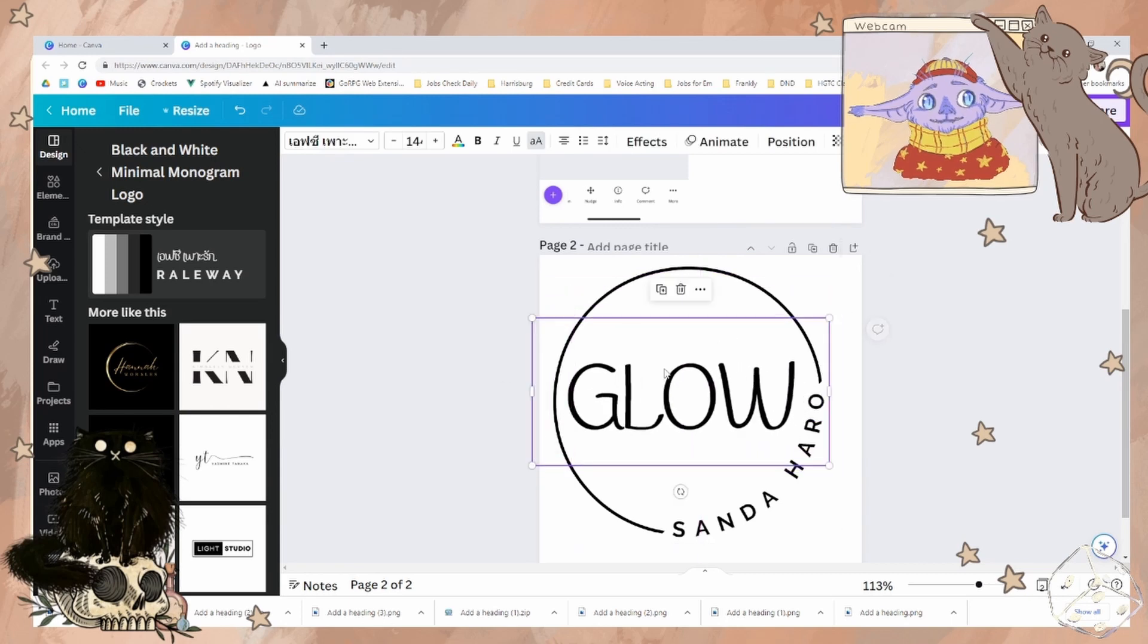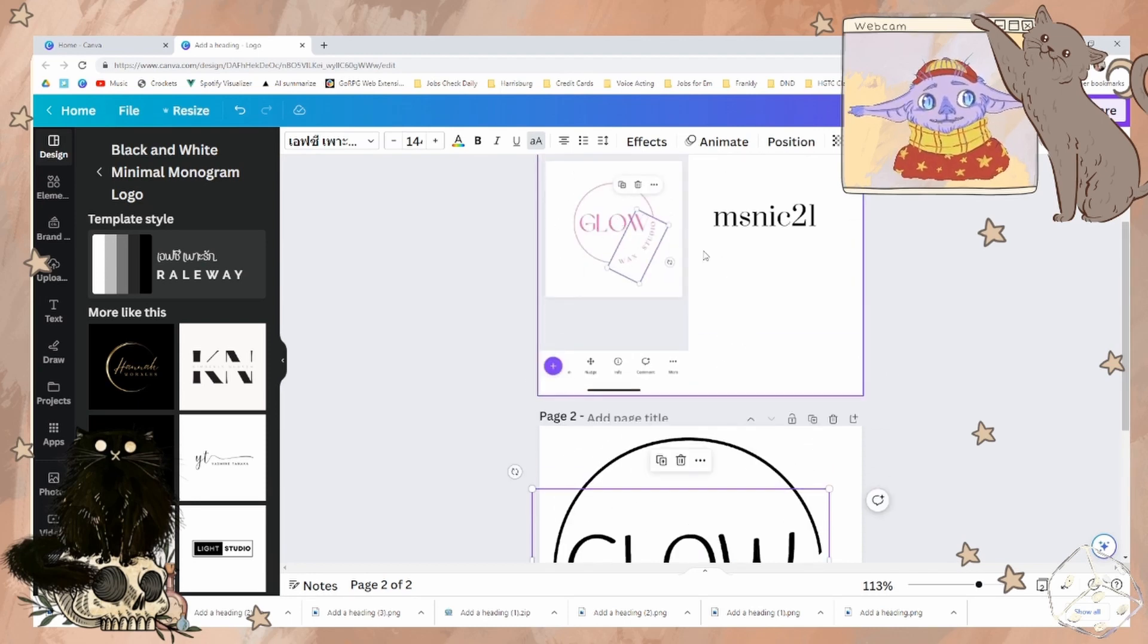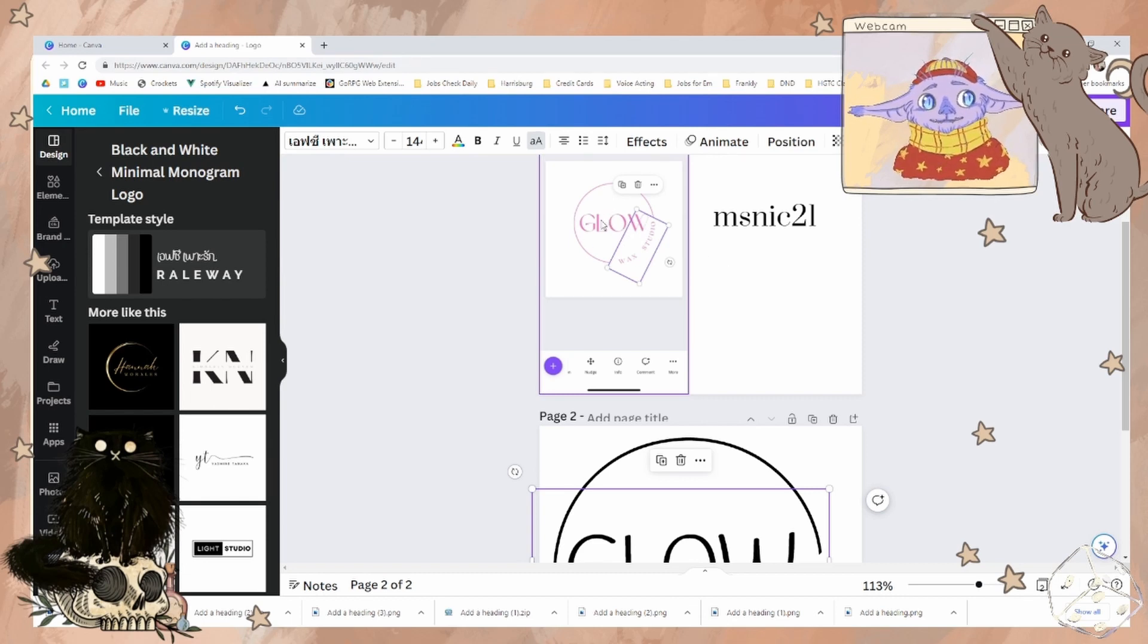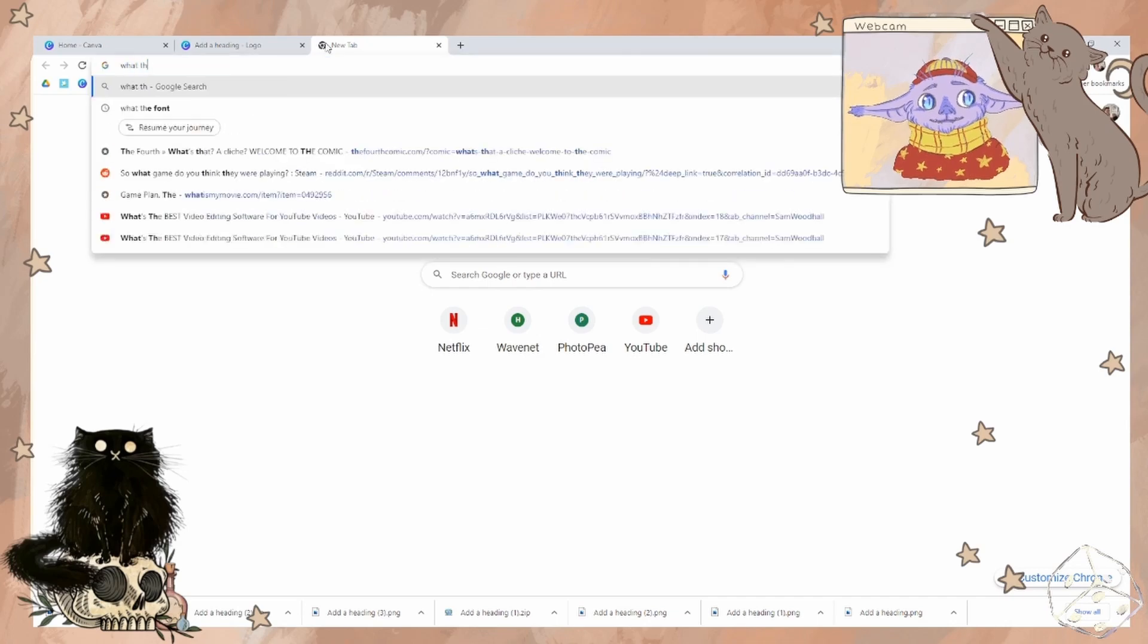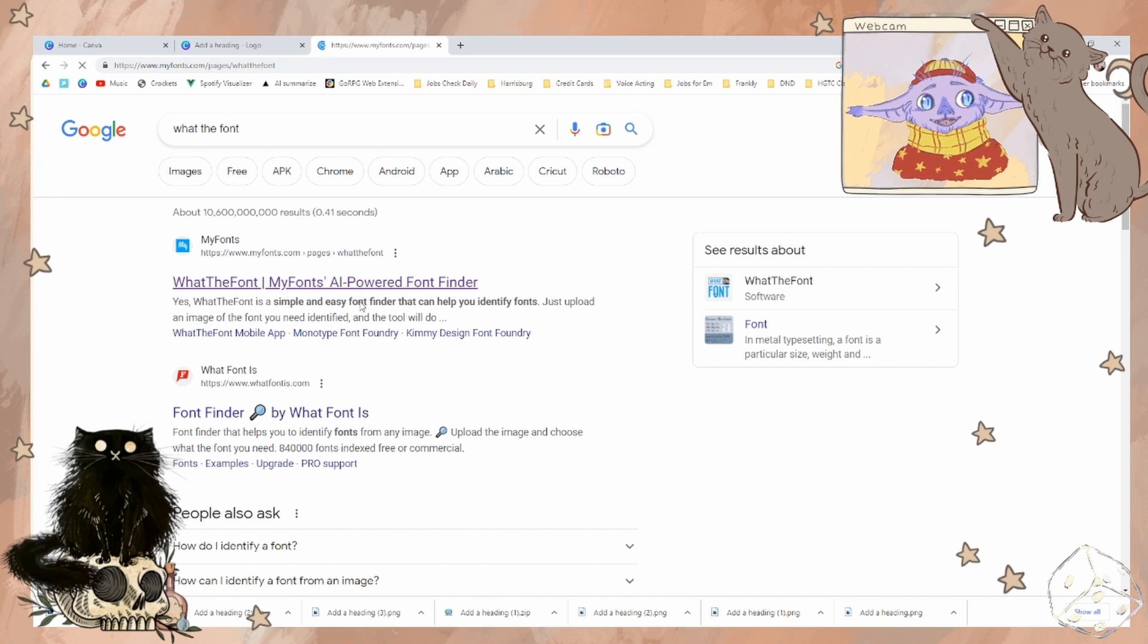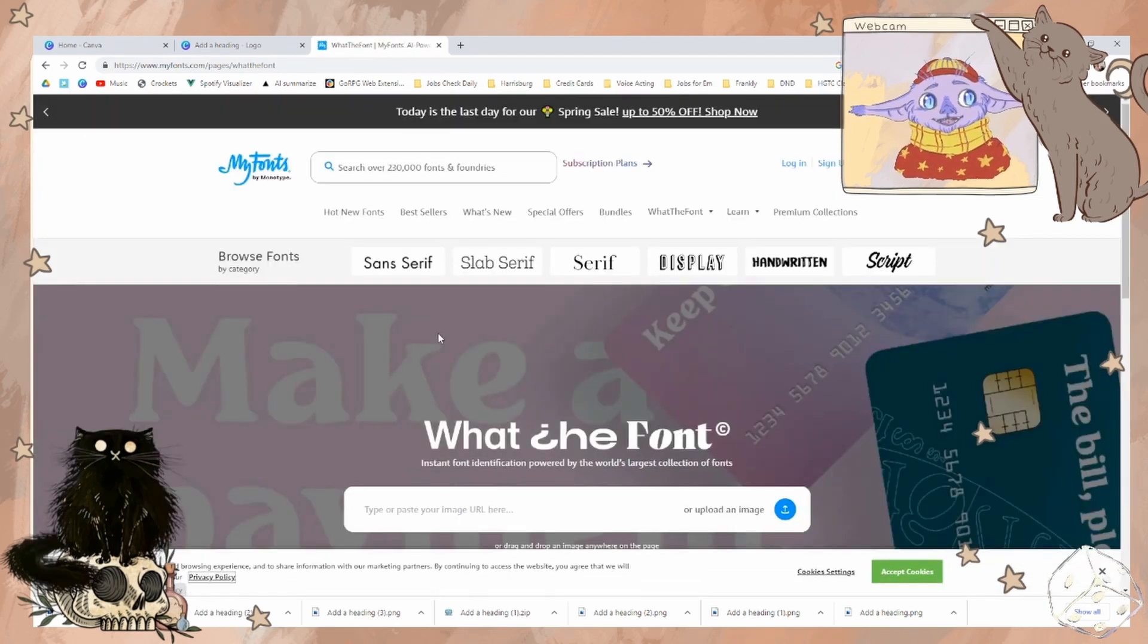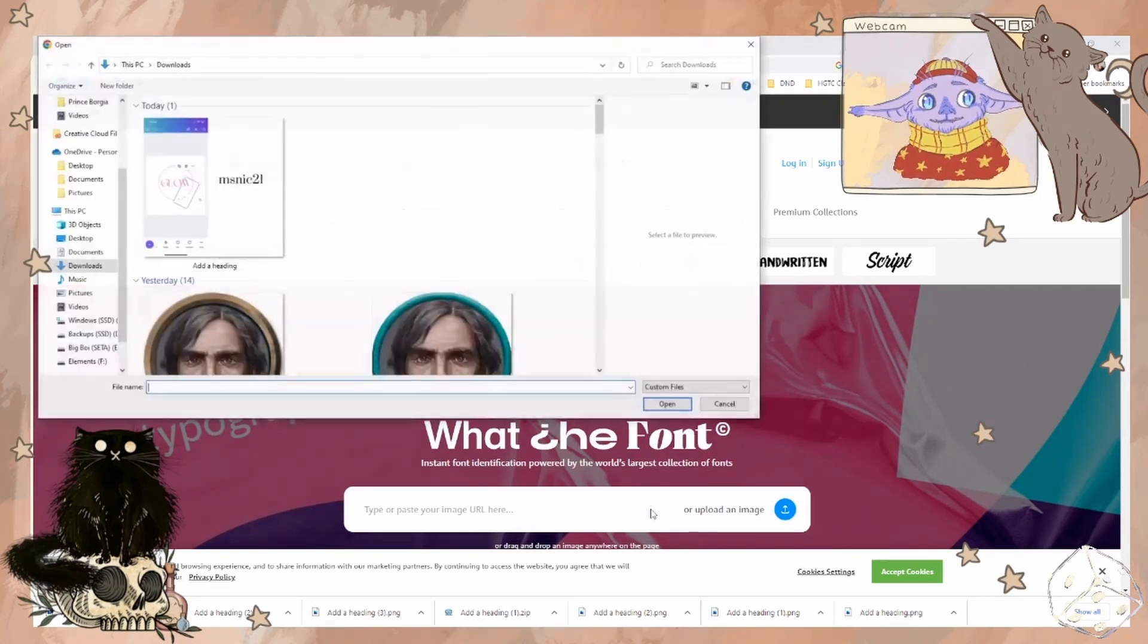Now, I don't know if your font is a Canva font or if you had that commercially done, but what the fonts is a helpful tool to help match fonts. Oh, we can upload an image. Perfect.